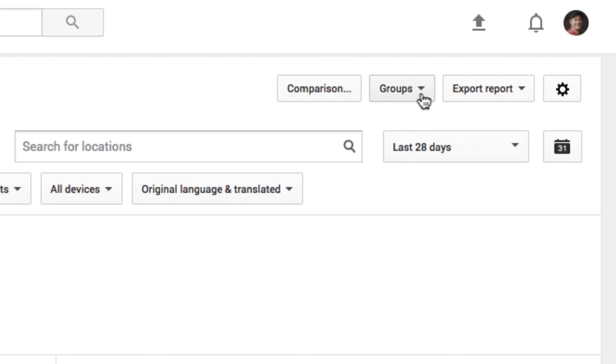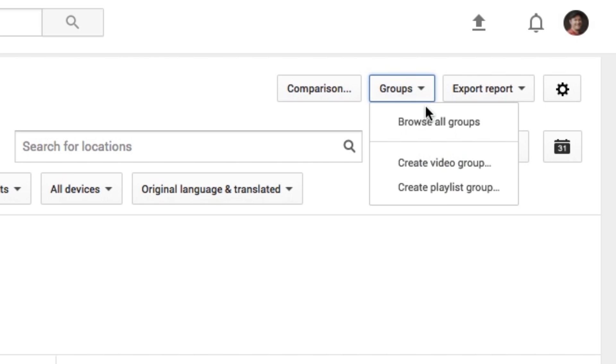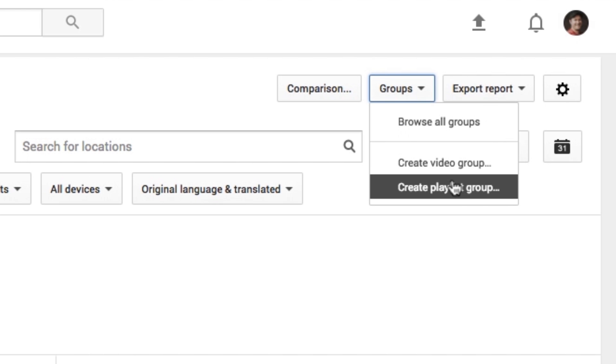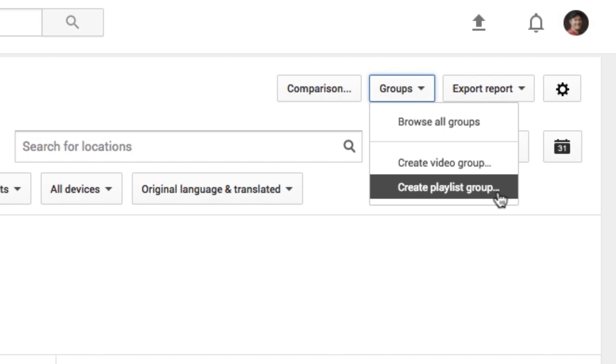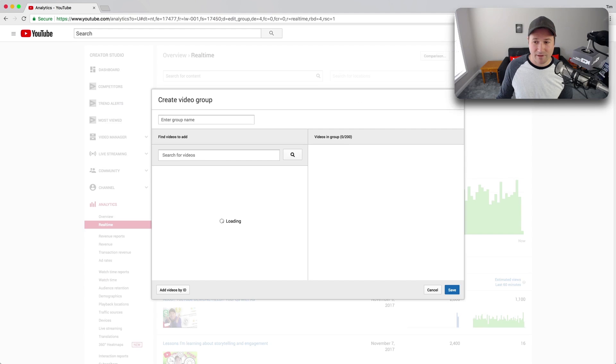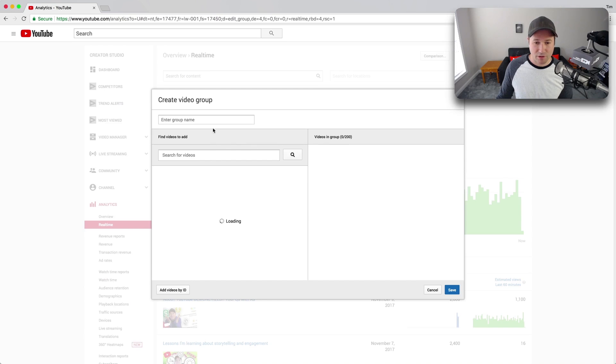So what you can do in your YouTube analytics, they actually have a feature that most creators don't even use, it's called groups, and you'll find it right here in the upper right corner. I recommend just for our purposes here, starting off and making a video group.